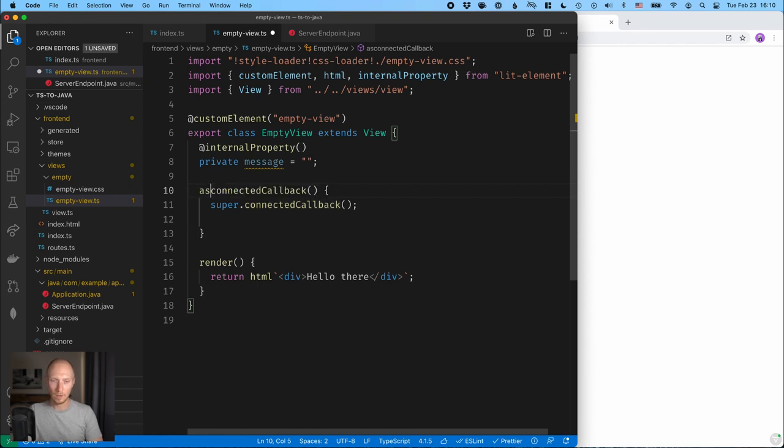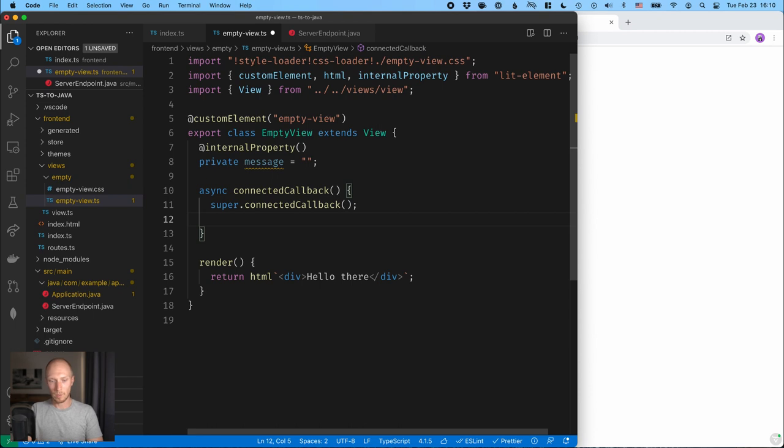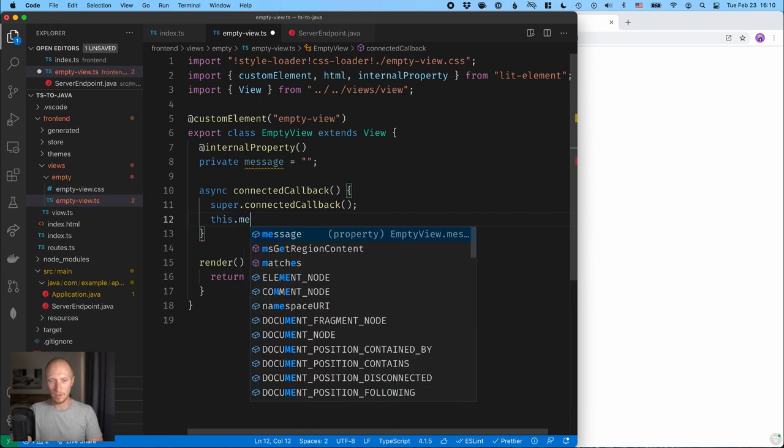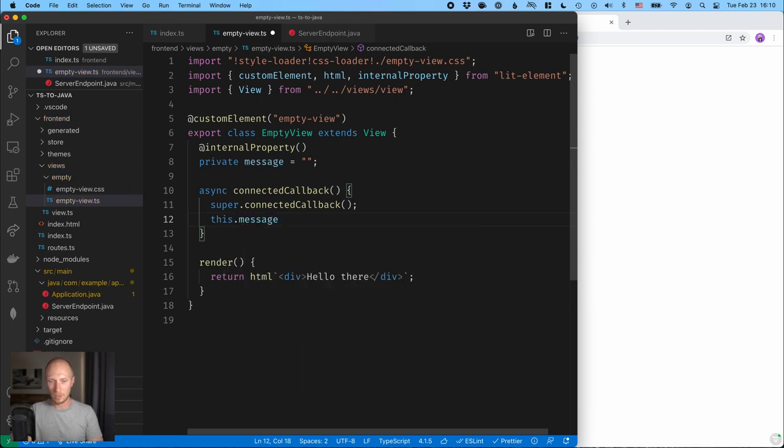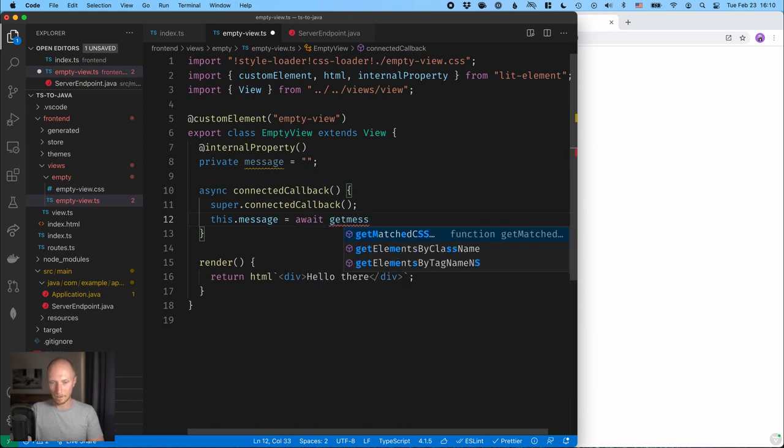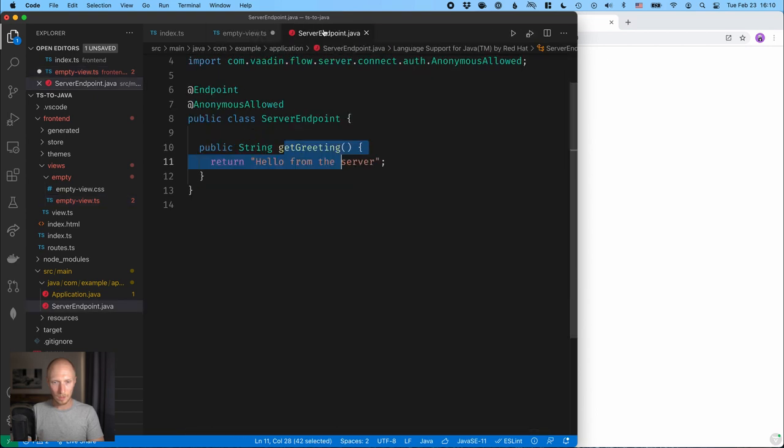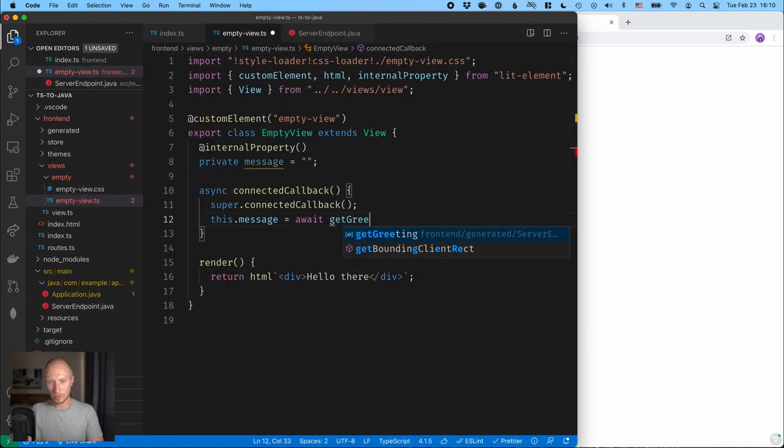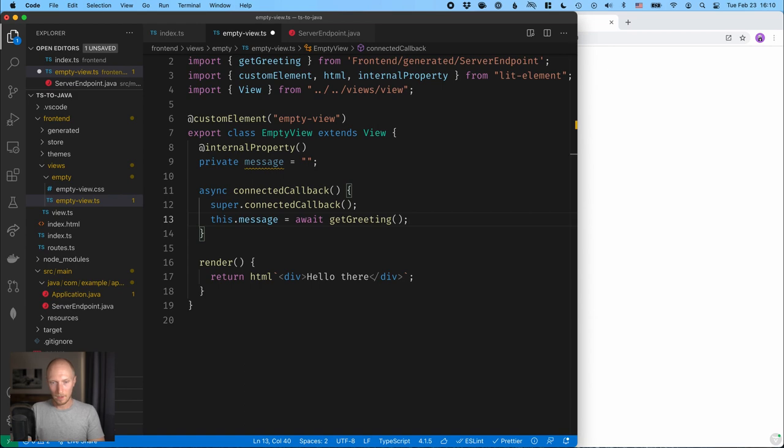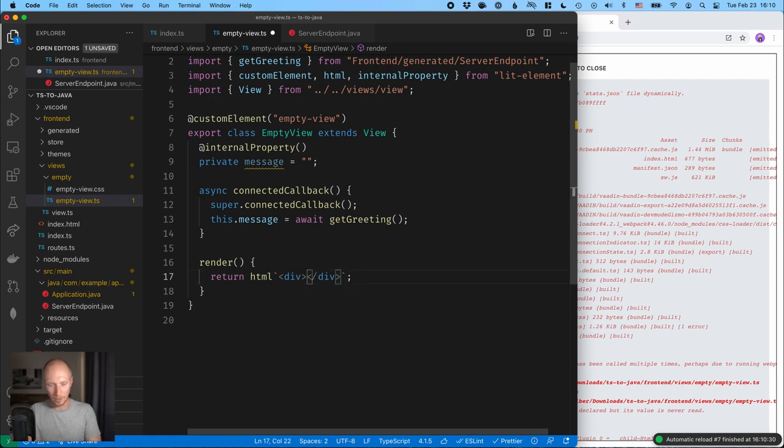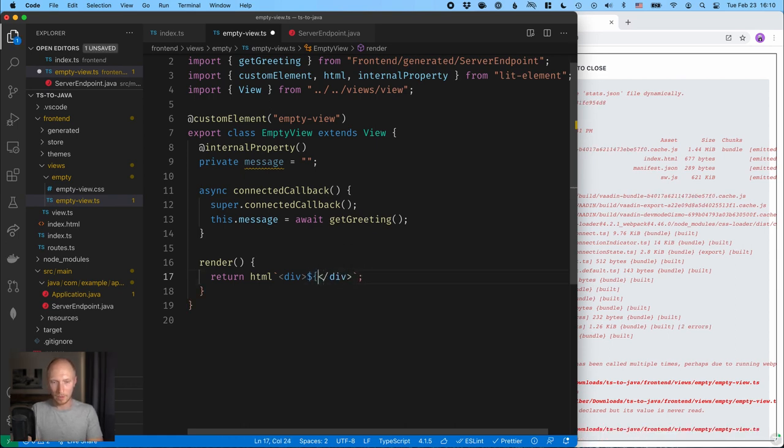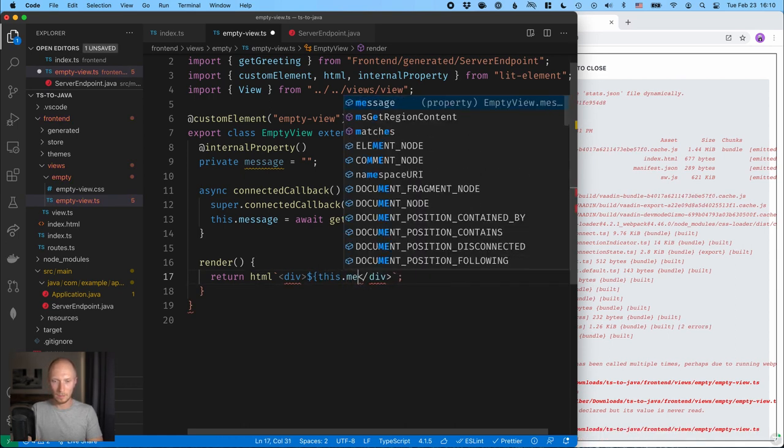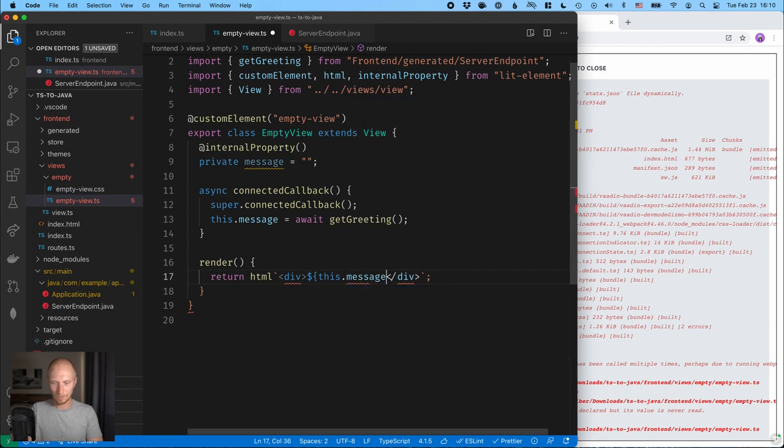But then what we can do is actually use a slightly more convenient syntax for accessing that. So we can mark this as an async method like this. And what we can do then is we can call this.message is equal to await get, what was it called? Get greeting, get greeting like that. All right, and we can then use this template here to interpolate our value. So we can interpolate the value here, this.message, save it.